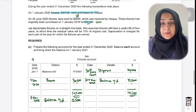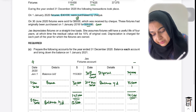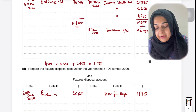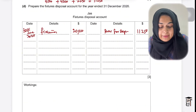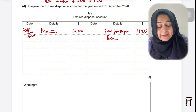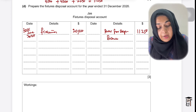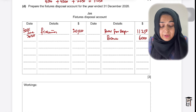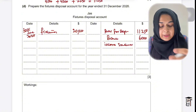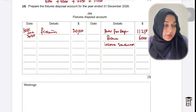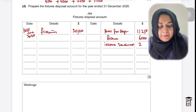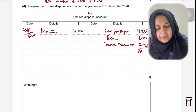Third, record the selling price received — debit bank, credit disposal — so write 'Bank' on the credit side for 6,000. This account won't balance, so the fourth entry uses the income statement as the balancing figure: 20,000 − 11,250 − 6,000 = 2,750. This goes on the credit side of the disposal account via the income statement, balancing the account at 20,000.